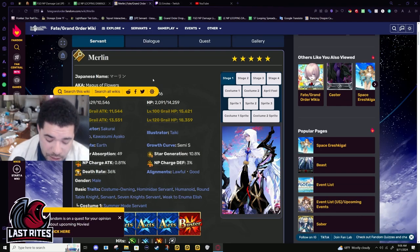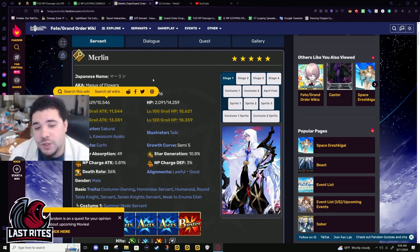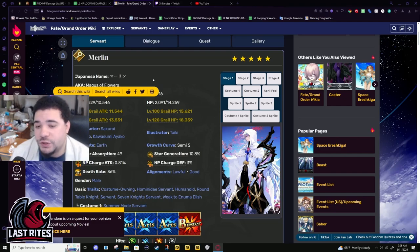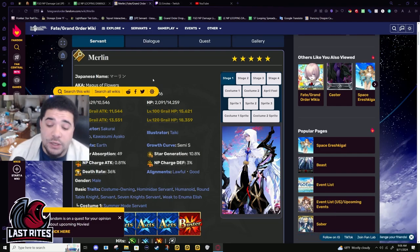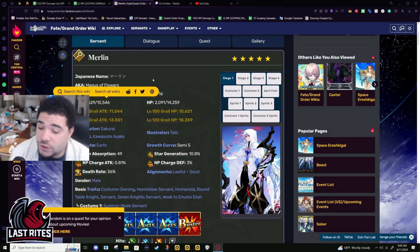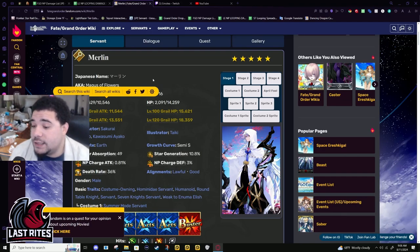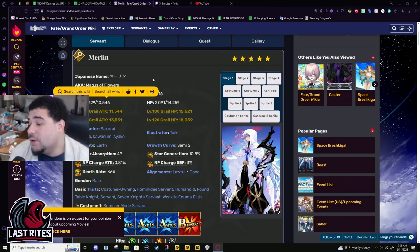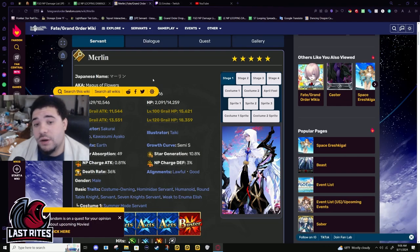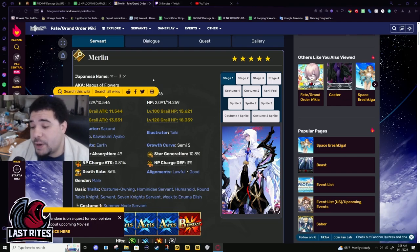He is able to be a plug suit support that would start out first and then you plug him out for Vitch. For servants lacking attack buffs and you don't want them bricked by Oberon, Merlin's gonna be your best option for farming now.